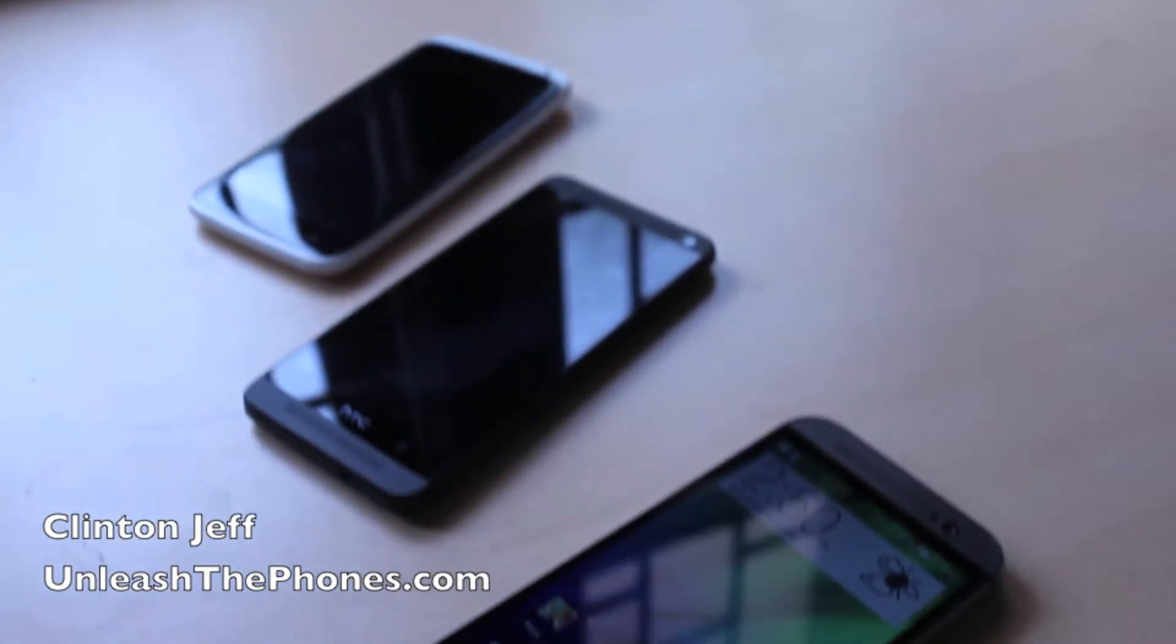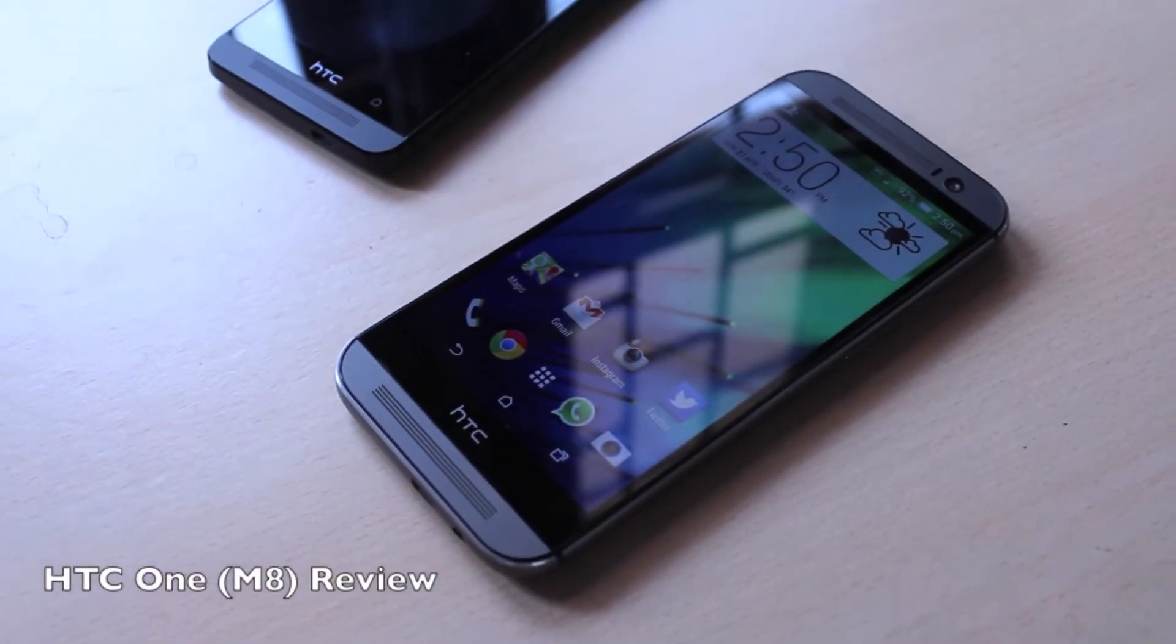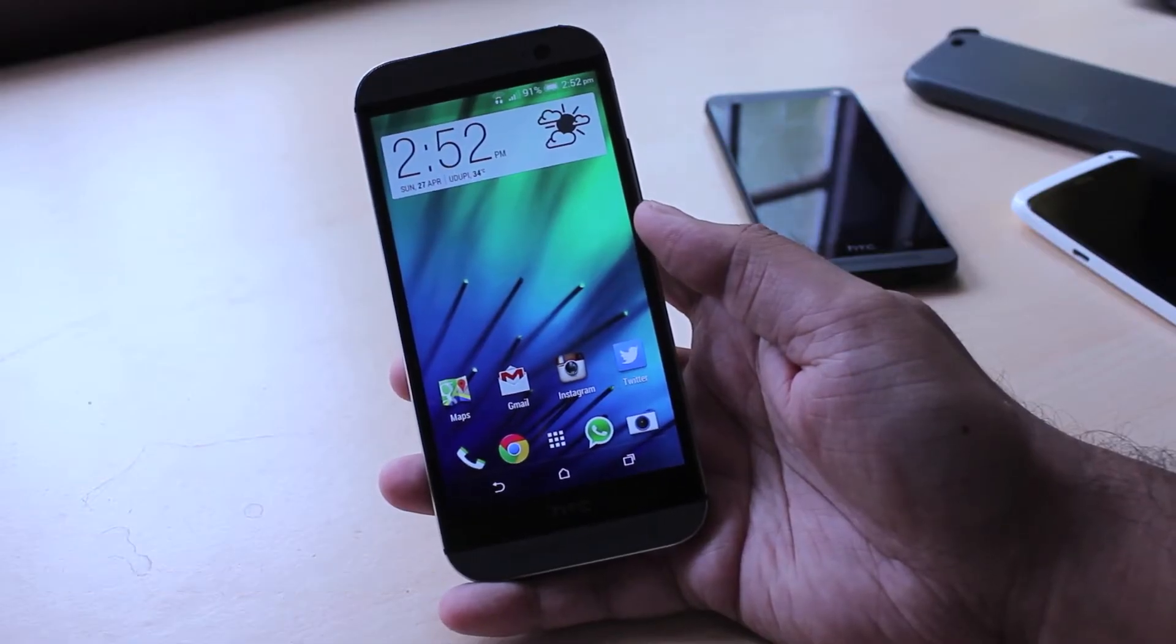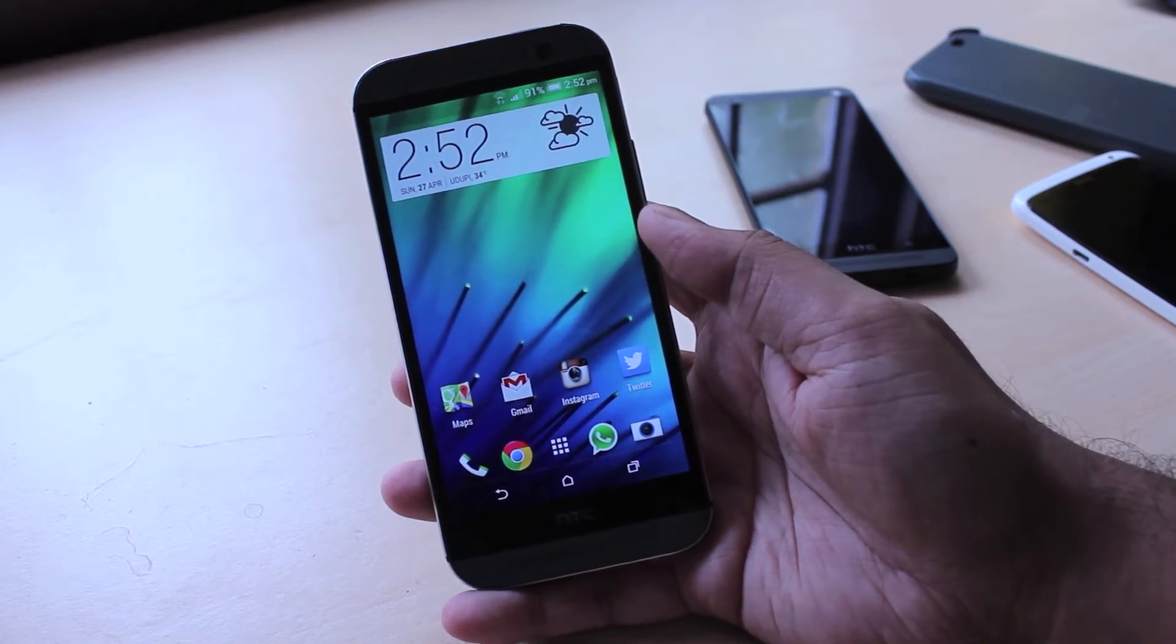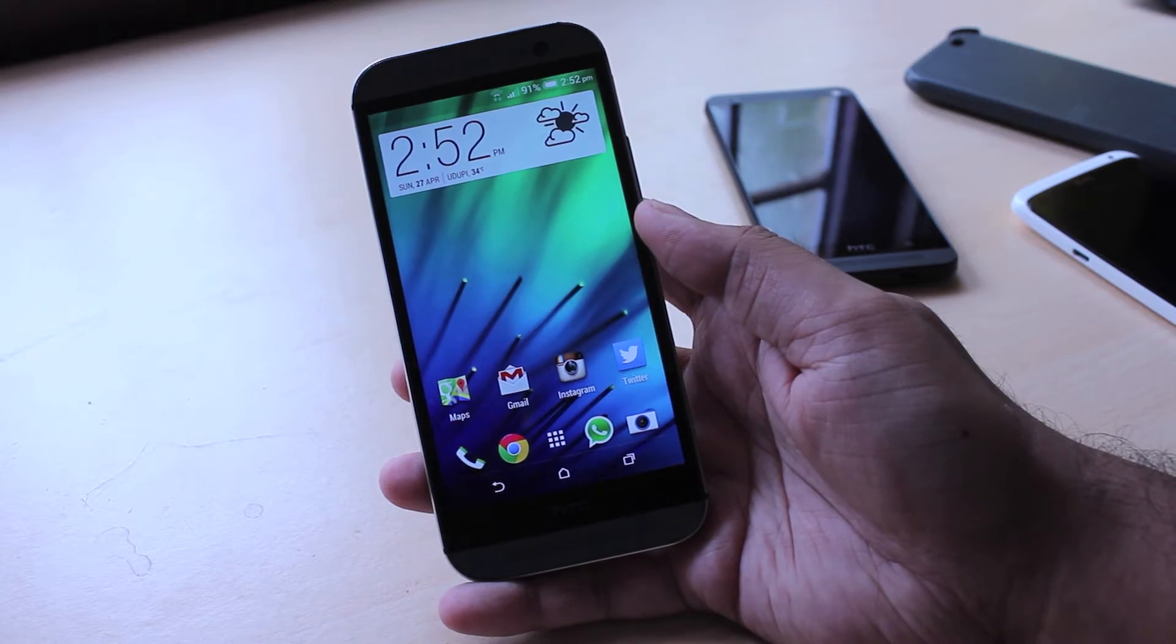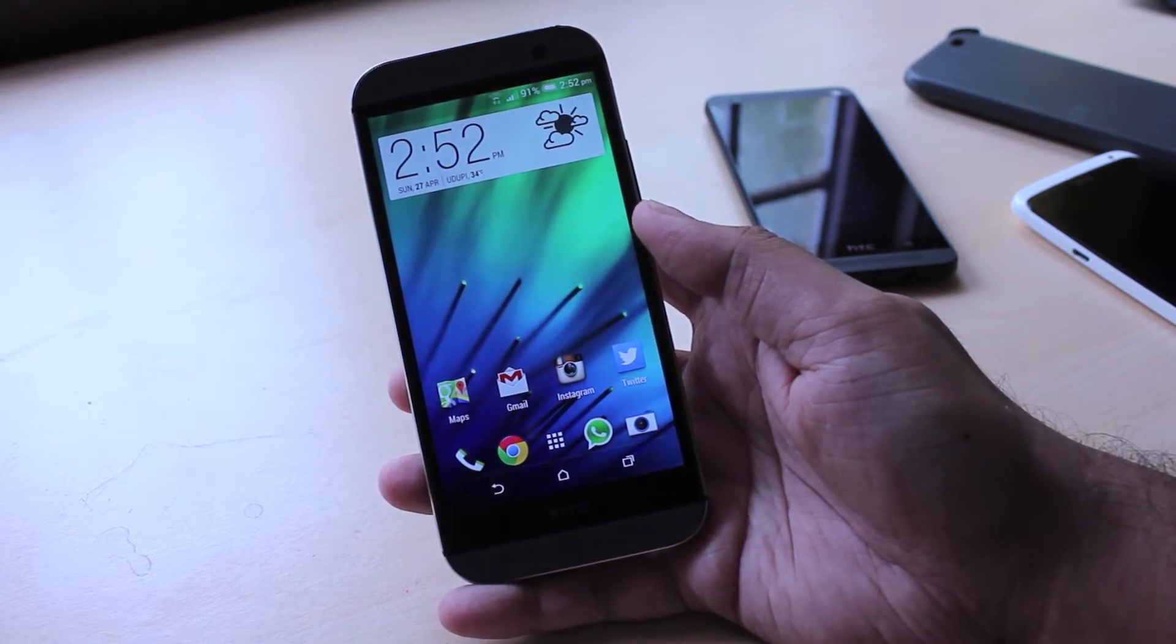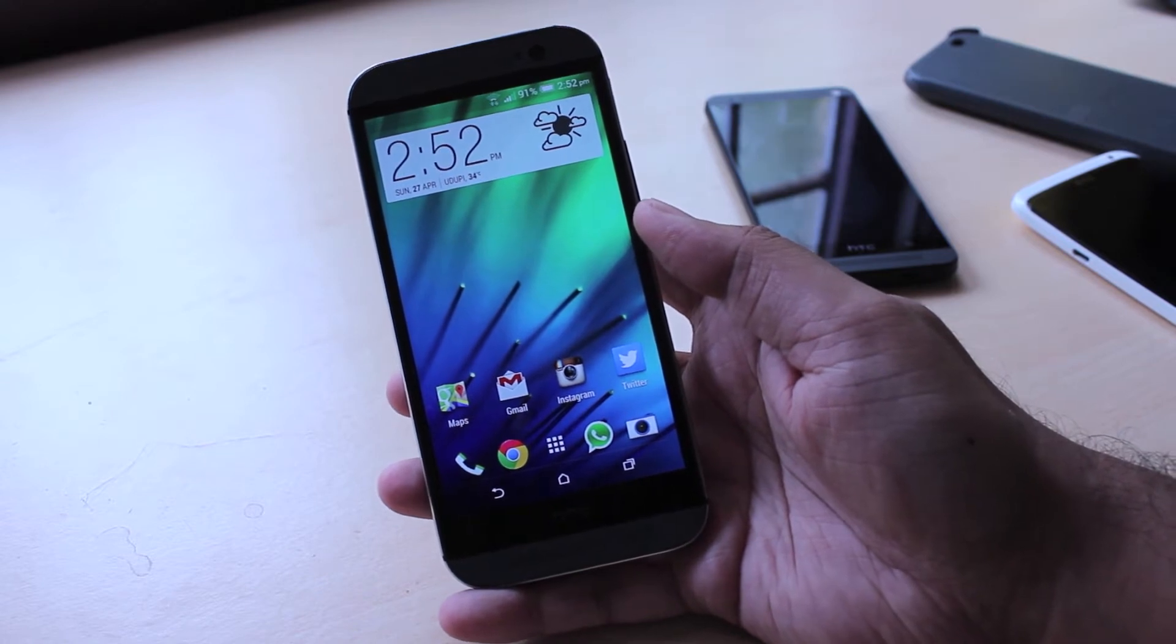Hey guys, this is Clinton Jeff from UnleashThePhones.com and here's a quick review of the HTC One M8. Now the 2014 HTC One is officially known as the HTC One M8, but for the purpose of this review I'm just going to refer to it as the HTC One. It's going to make things a lot more simpler for me and you.